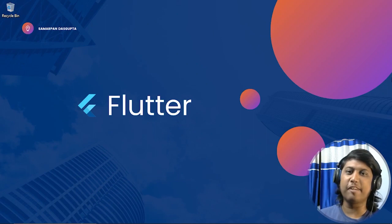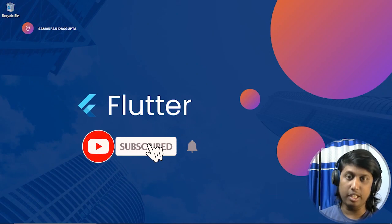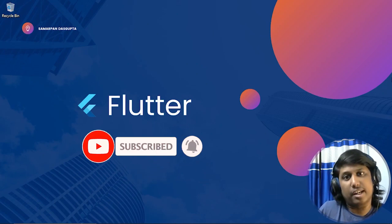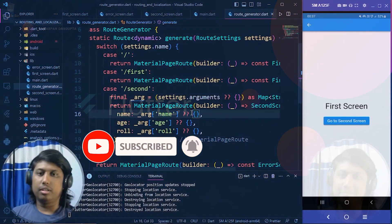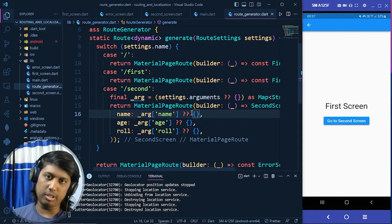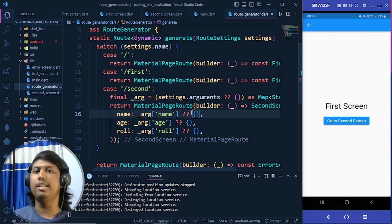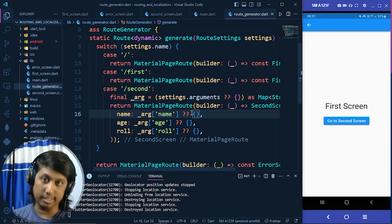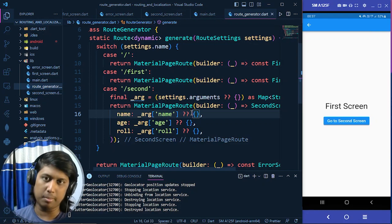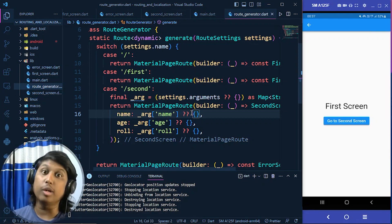Hello guys, back again with a new tutorial video. In this video we are going to learn about localization in Flutter, so that we can deal with multiple languages in the same Flutter app. In many apps you may notice there is an option to change the app language — just like in WhatsApp, you can change the language. That's actually called localization.